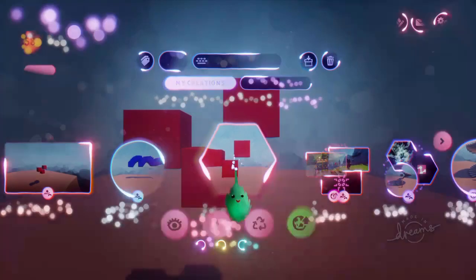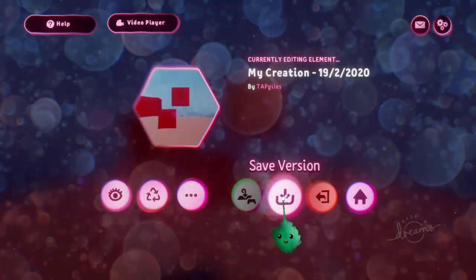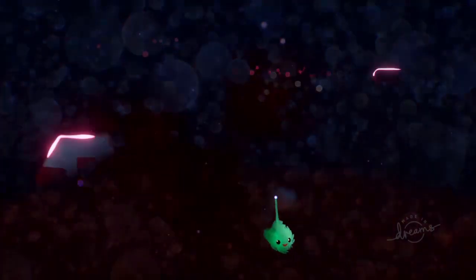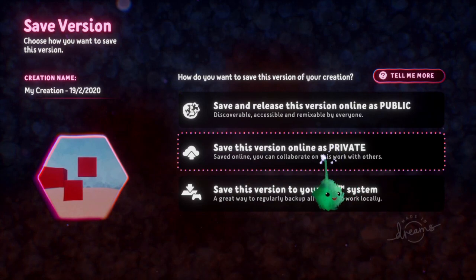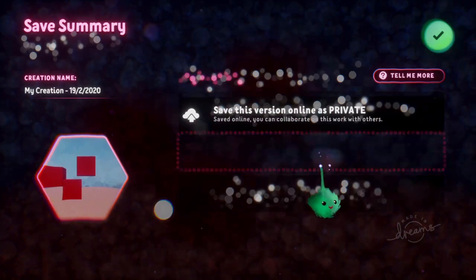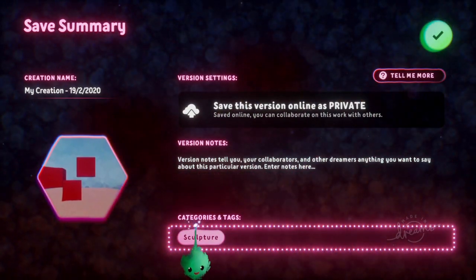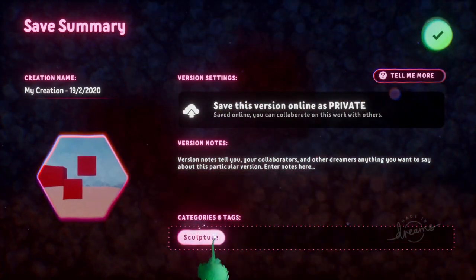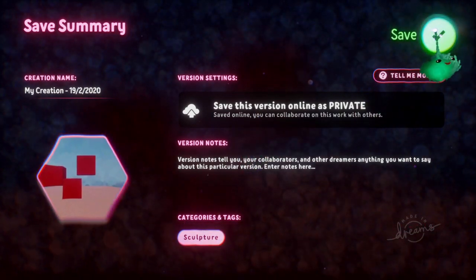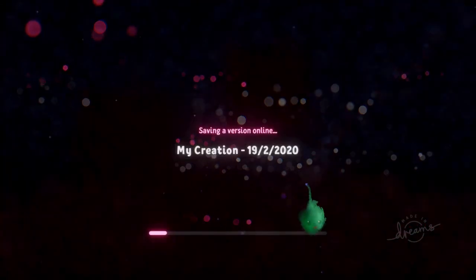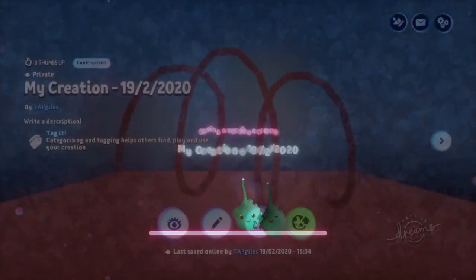If we go into the element again — the hexagon — and then pause and go to save version, then we have save as private. We have that on all of the different kinds as well. You can set categories and tags and things like that. Now if you save it as private, it is uploading it to the servers.